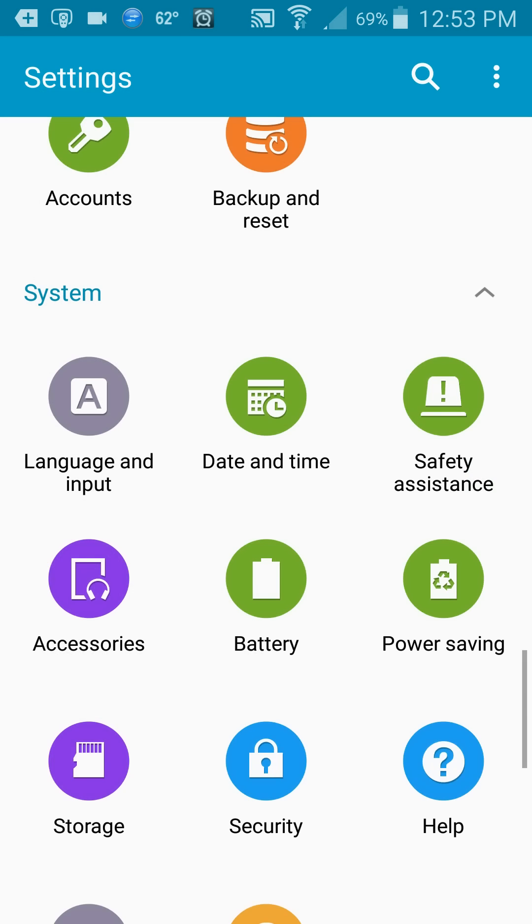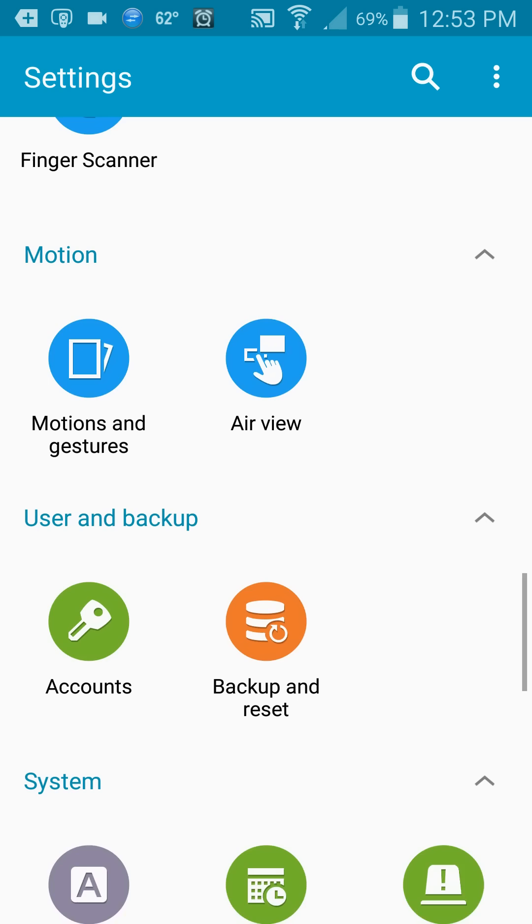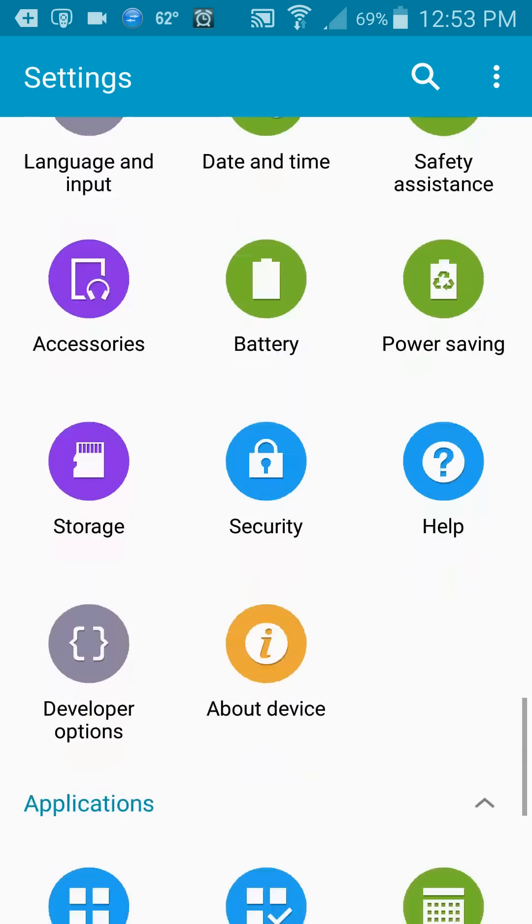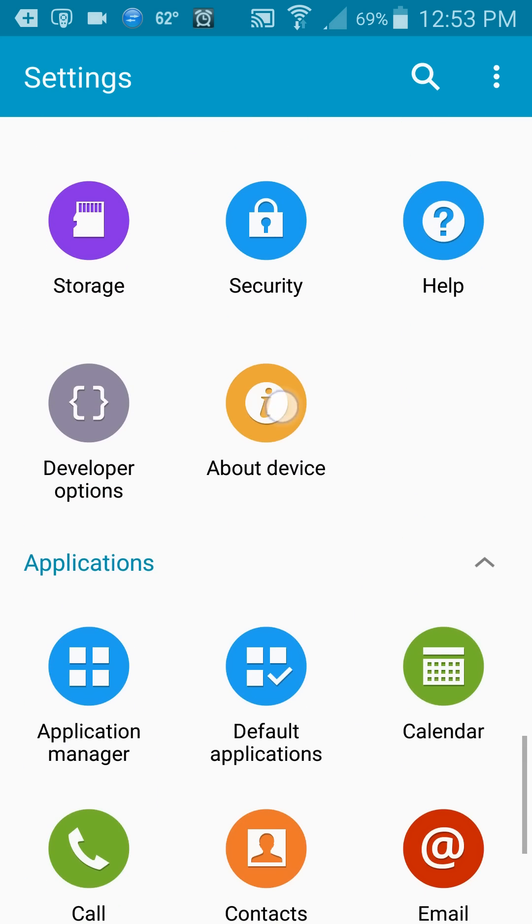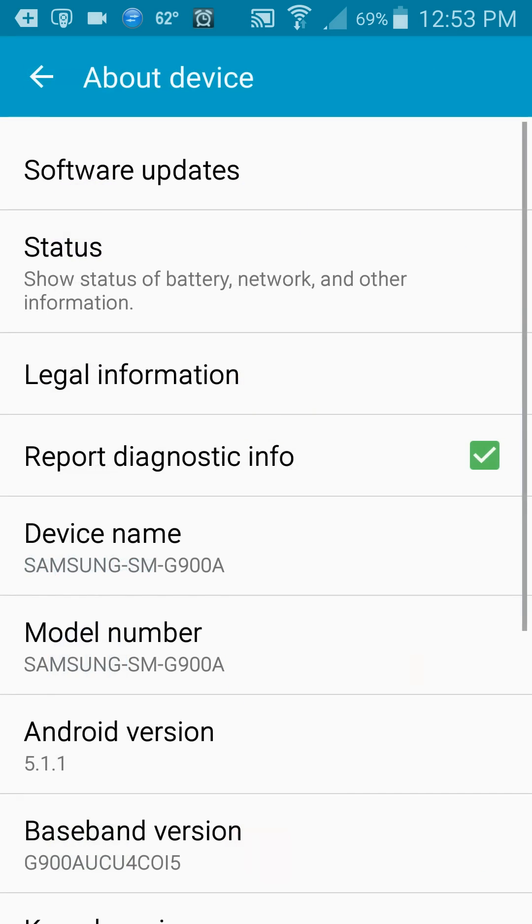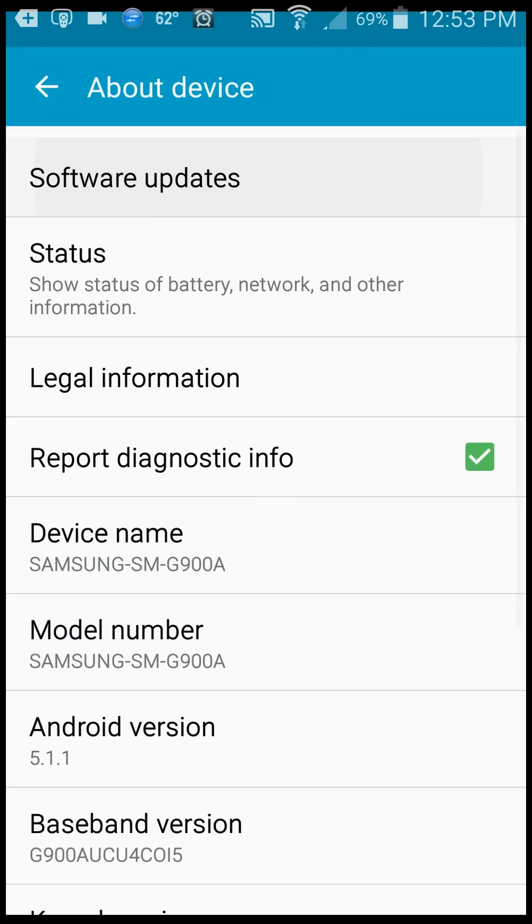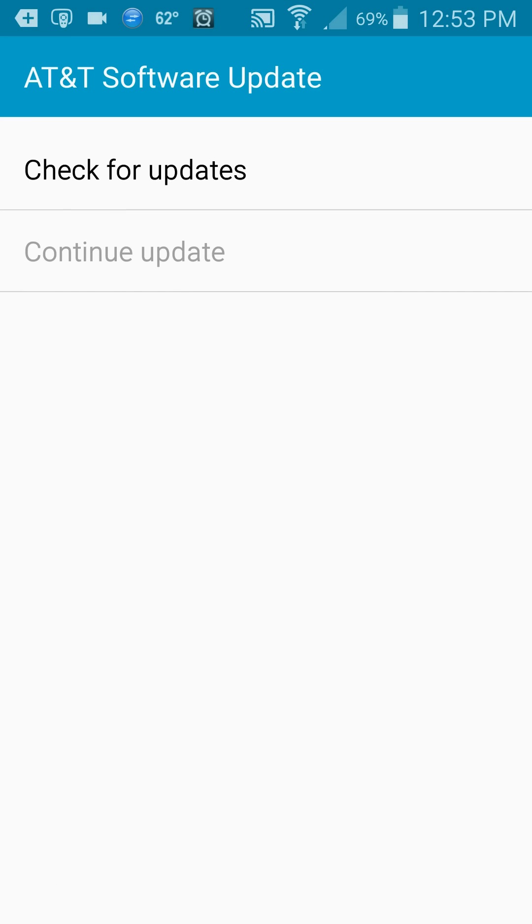Then back out again, go back up to My Device, go to Software Updates, and click Check for Updates. It should find it again and start downloading. Once it's downloaded, allow it to run, reboot your phone, and it should actually go through and finish the install.